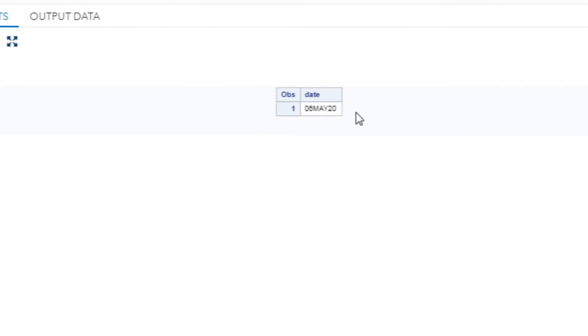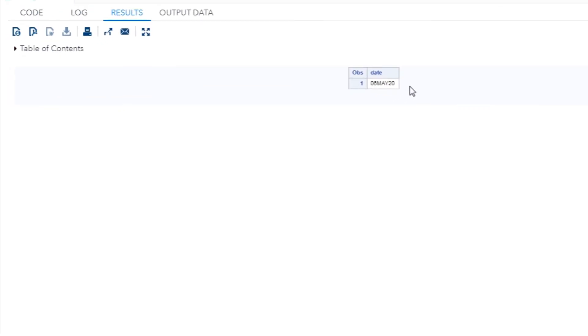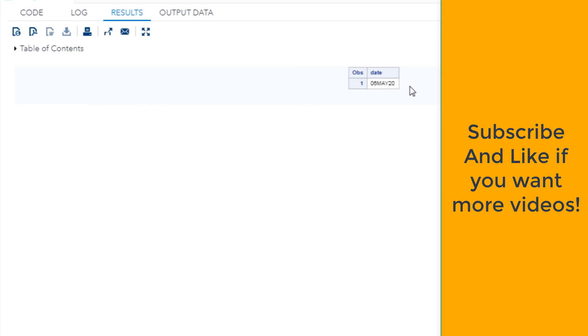So hope you guys enjoyed this video. If you did, please subscribe and please like this video. See you guys soon.